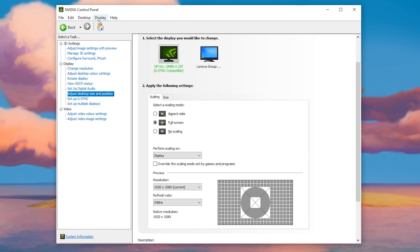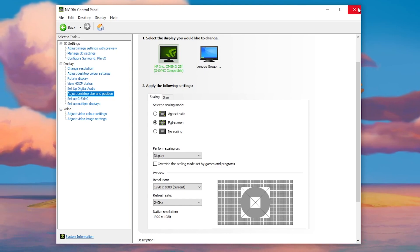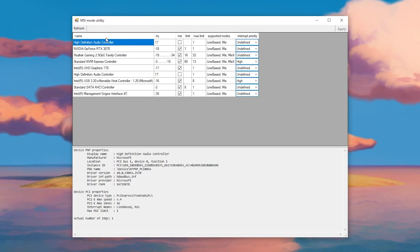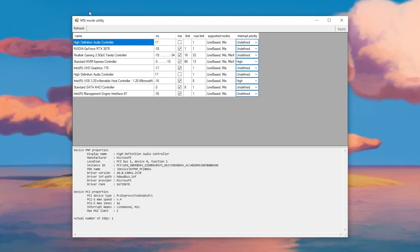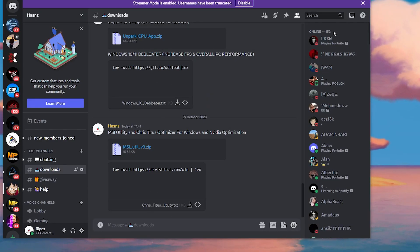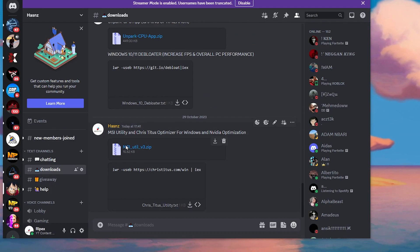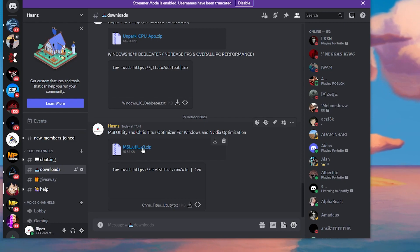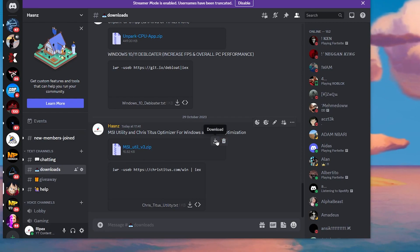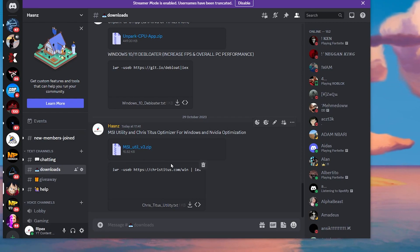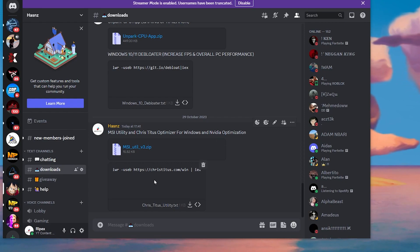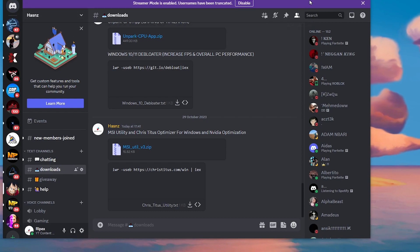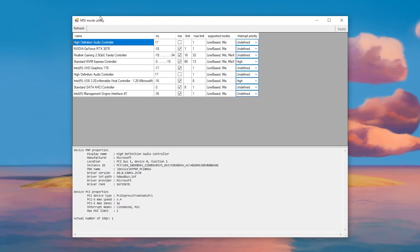Hit Apply and save the settings in the NVIDIA Control Panel. Now you need to download MSI Utility on your PC for optimizing your NVIDIA graphics card. Open the link from the description and join the Discord server. Go to the download tab, find MSI Utility Version 3 zip file, and download it. Also download the Chris Tutors Optimizer text file.